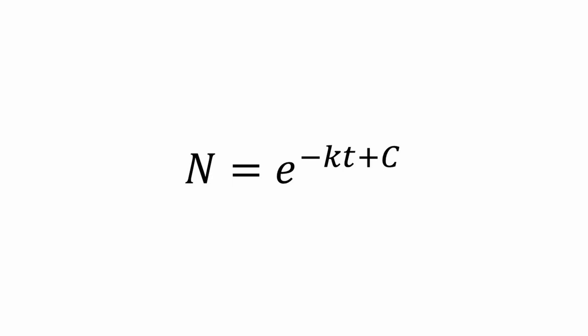At this point, think back to your exponent rules. If you have a base raised to an exponent and the exponent has addition in it, it can be rewritten as N equals e to the C times e to the negative kt.